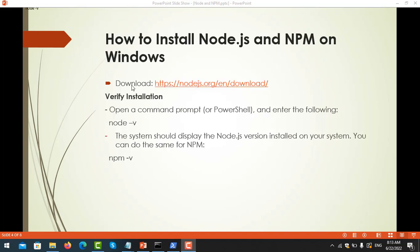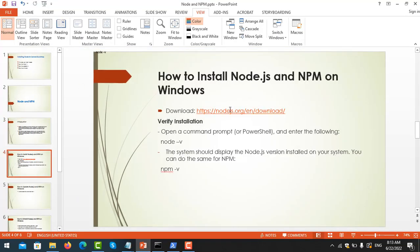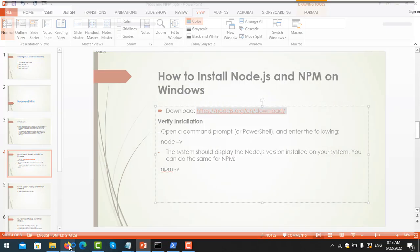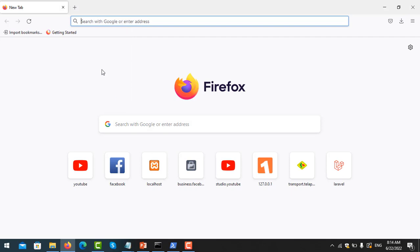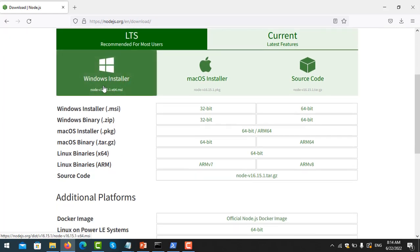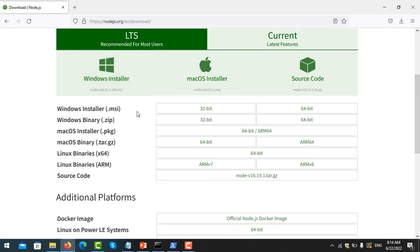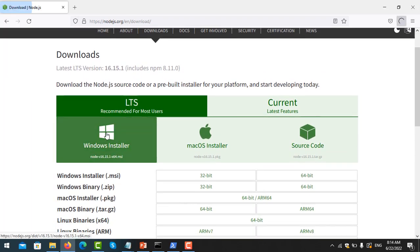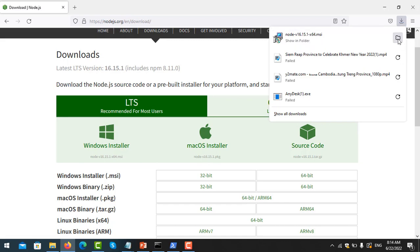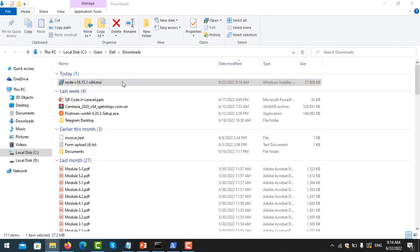So let's install Node.js. You can go to nodejs.org. I'm working on Windows, so we just click on Windows here. Let me copy the installer and start the download. Okay, the download is finished, so let's go ahead and install it.